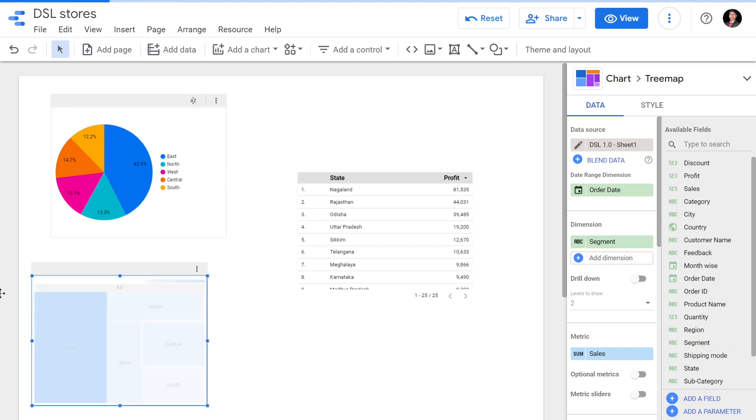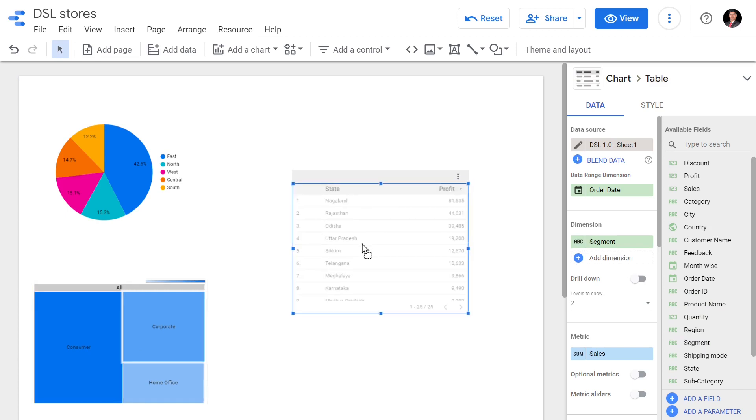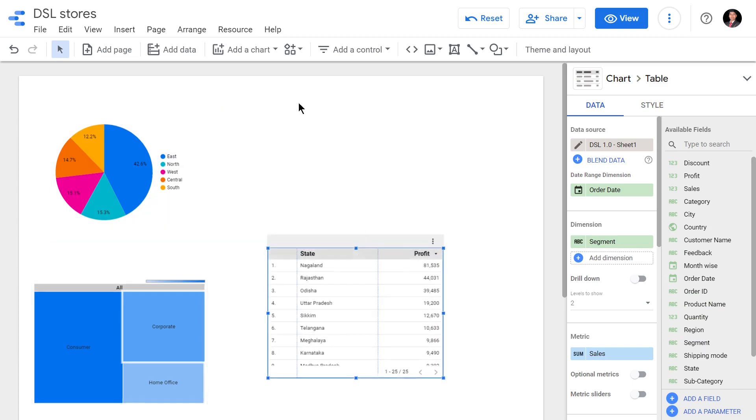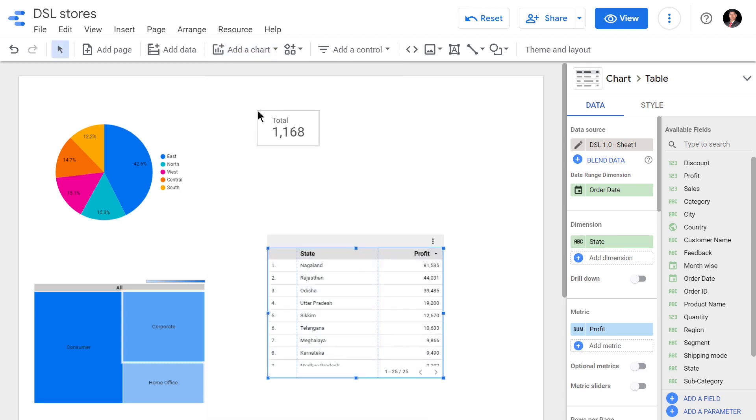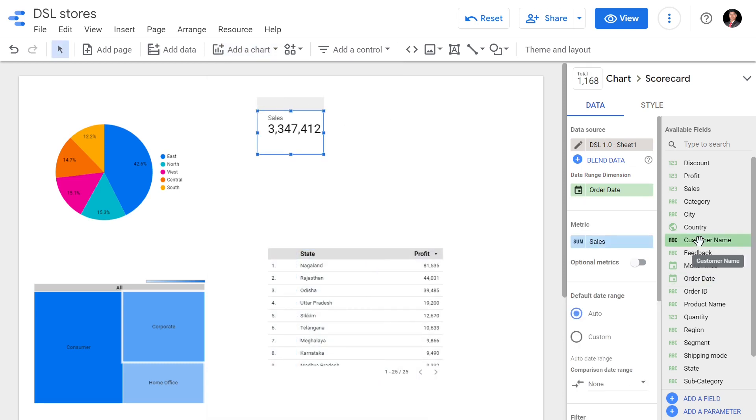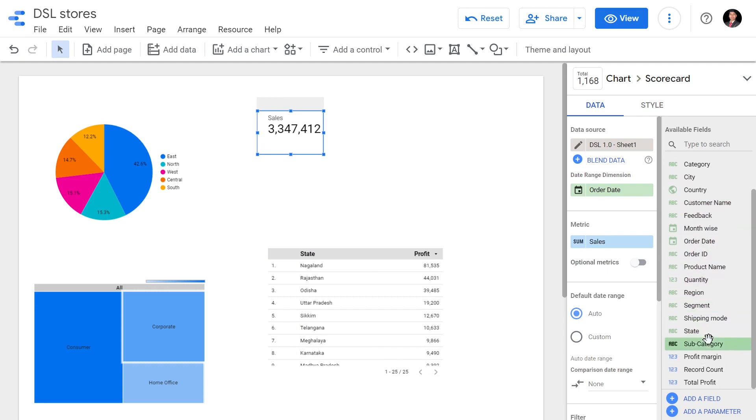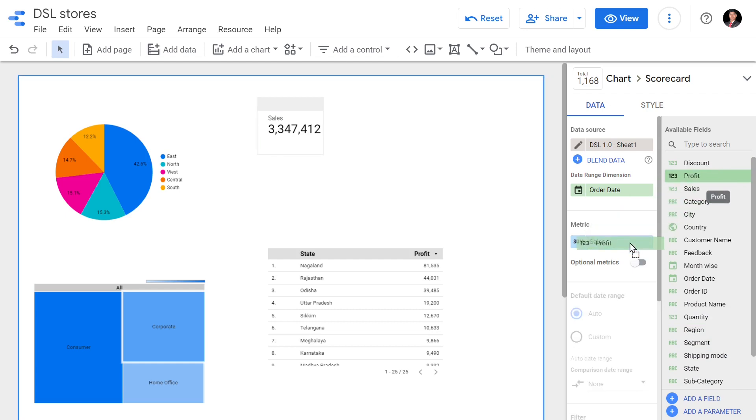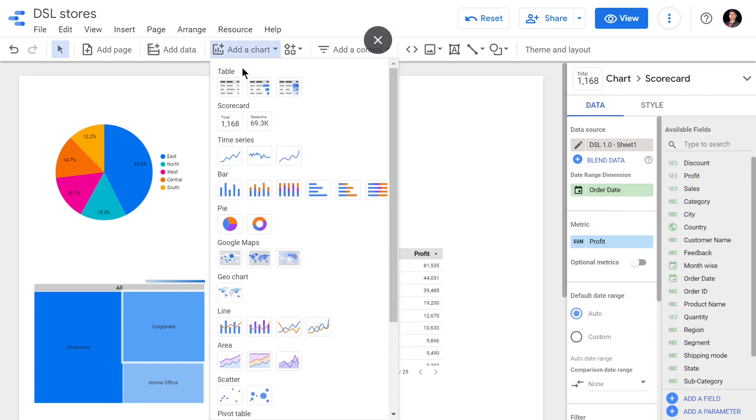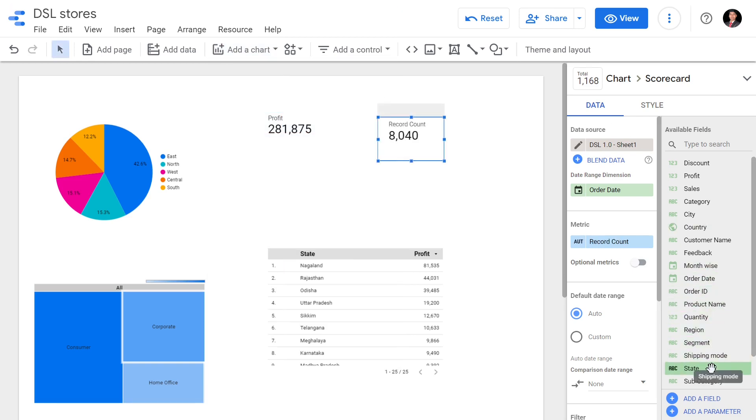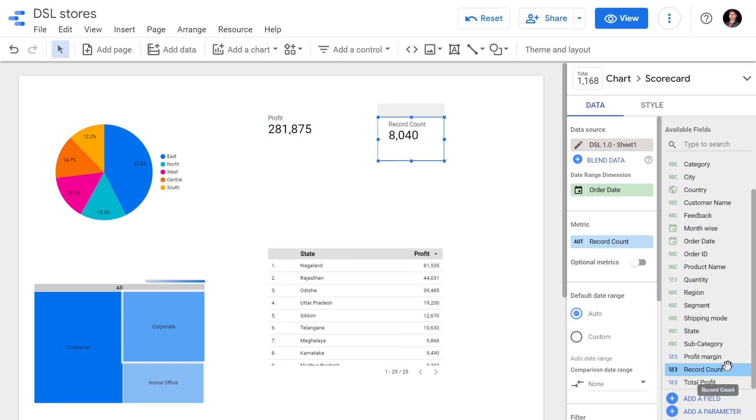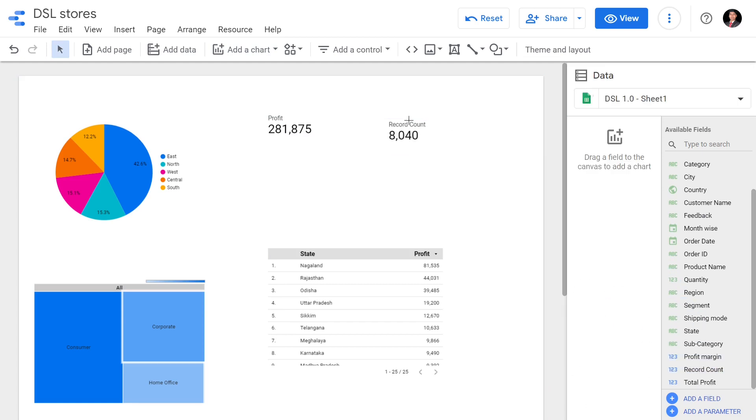I will have a few more visuals. I'll add a scorecard for total profit. Now I will add another scorecard which is for total record count. By default this record count. Now we have different visualizations.